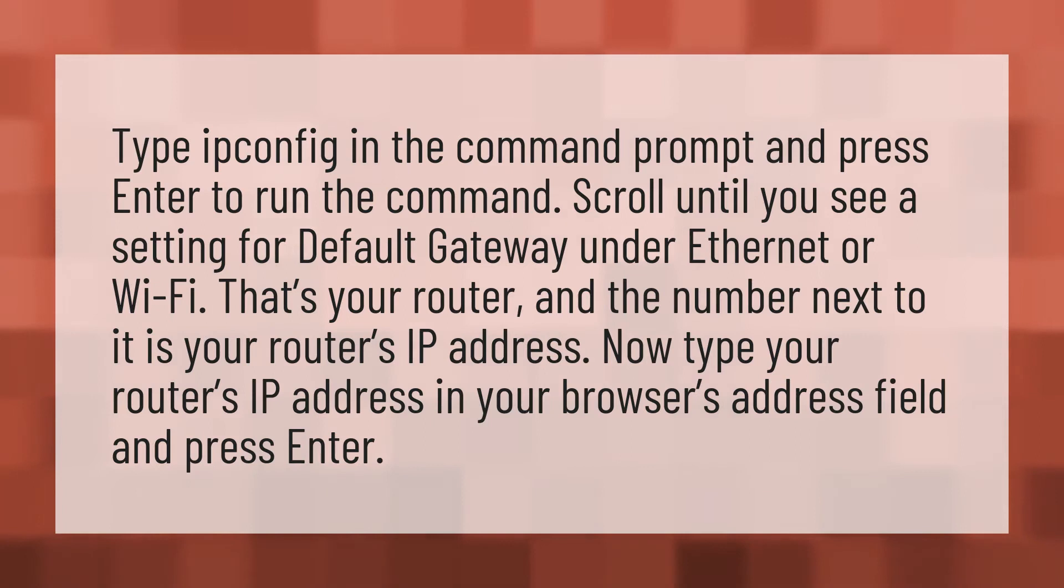Now type your router's IP address in your browser's address field and press enter.